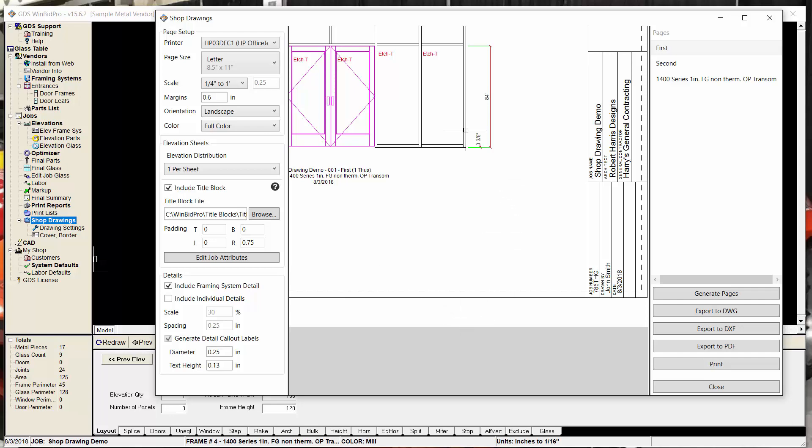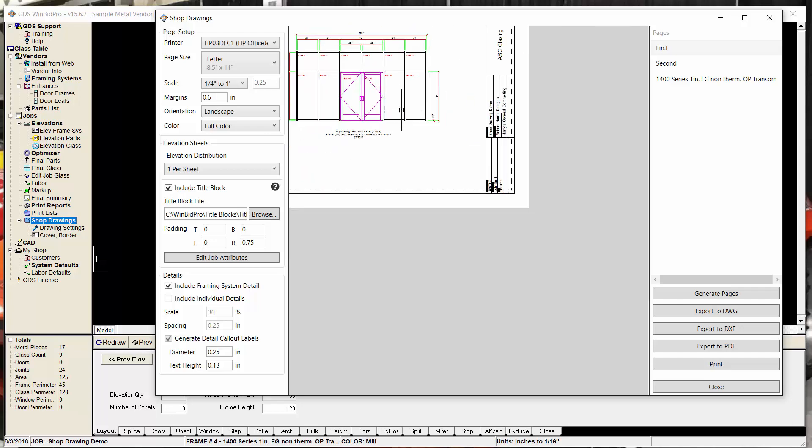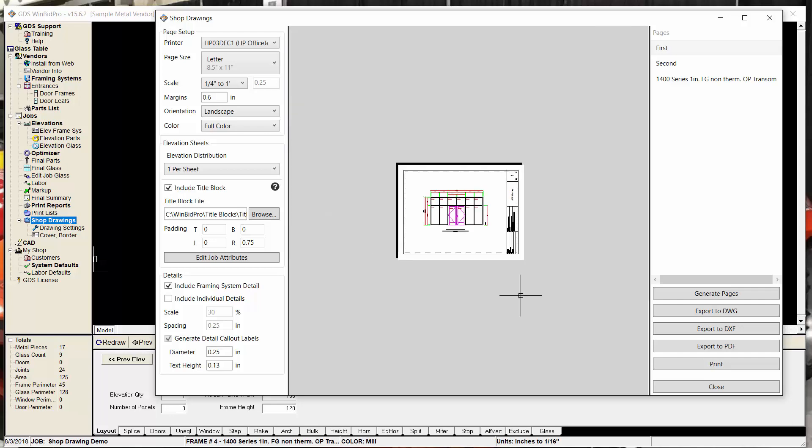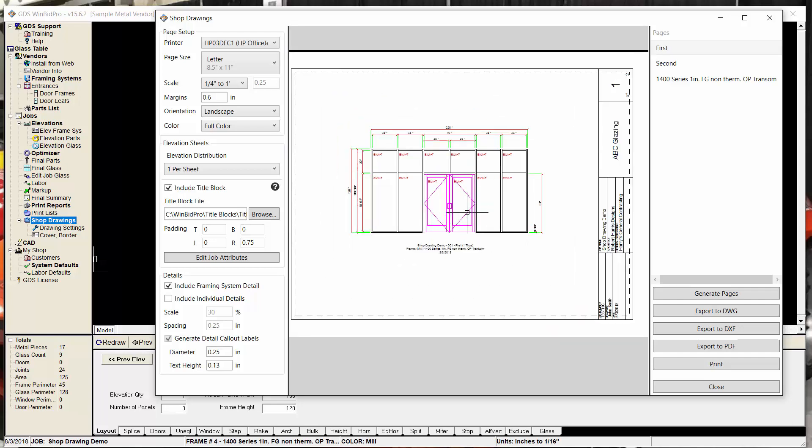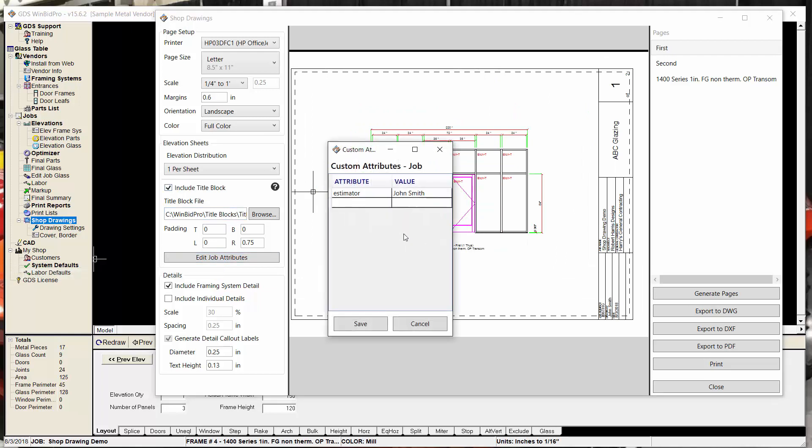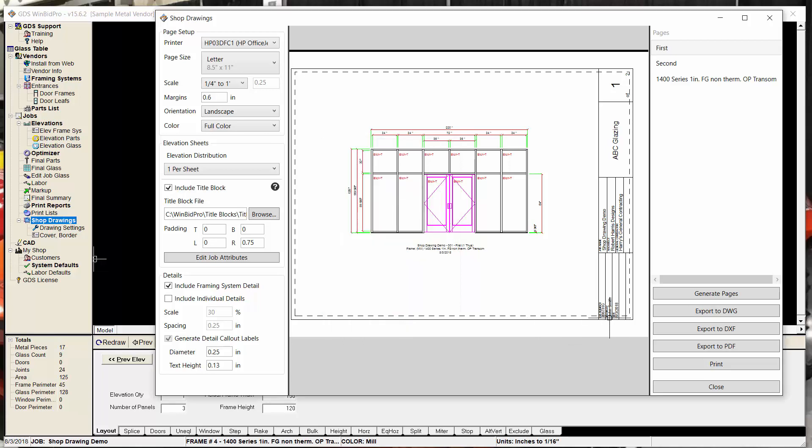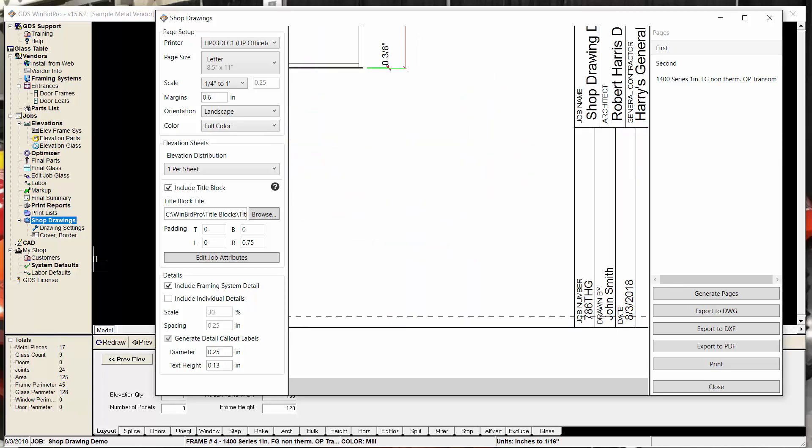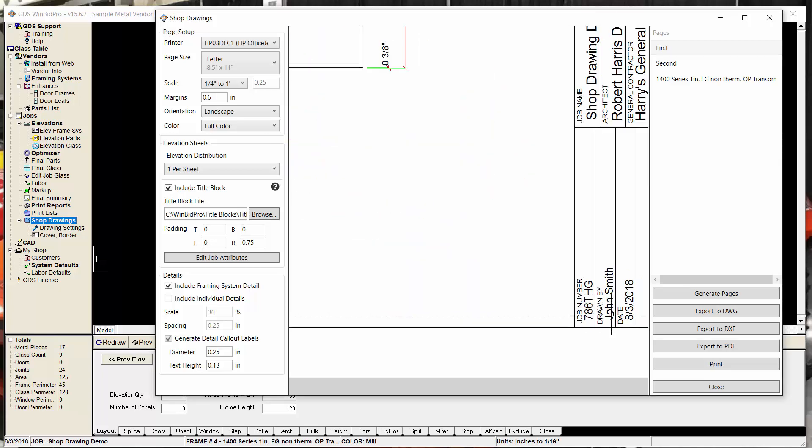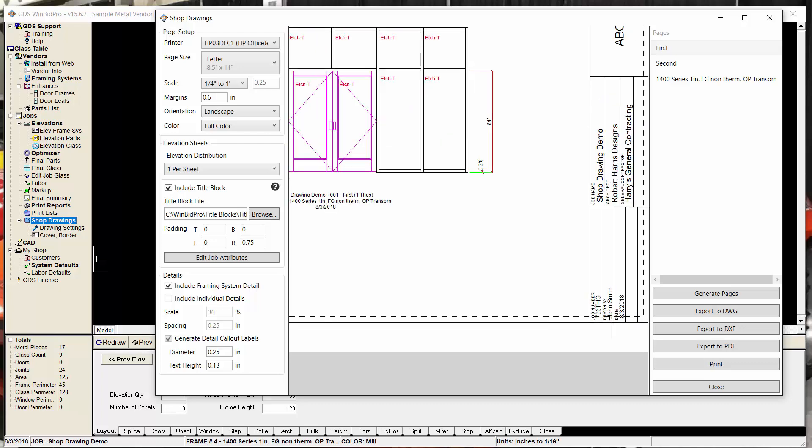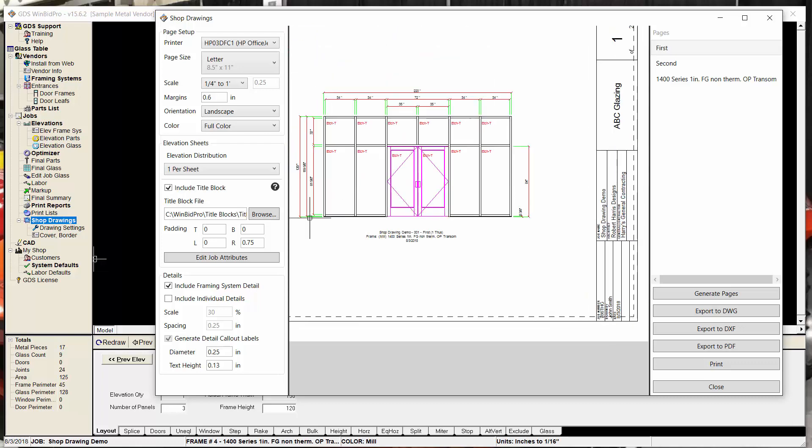And the way we do that is we go to edit job attributes. And they're actually title block attributes, but they're for the job. So you'll notice I already have an attribute called estimator in here for the name John Smith. So that's why John Smith is showing up here instead of me. So I can overwrite that.